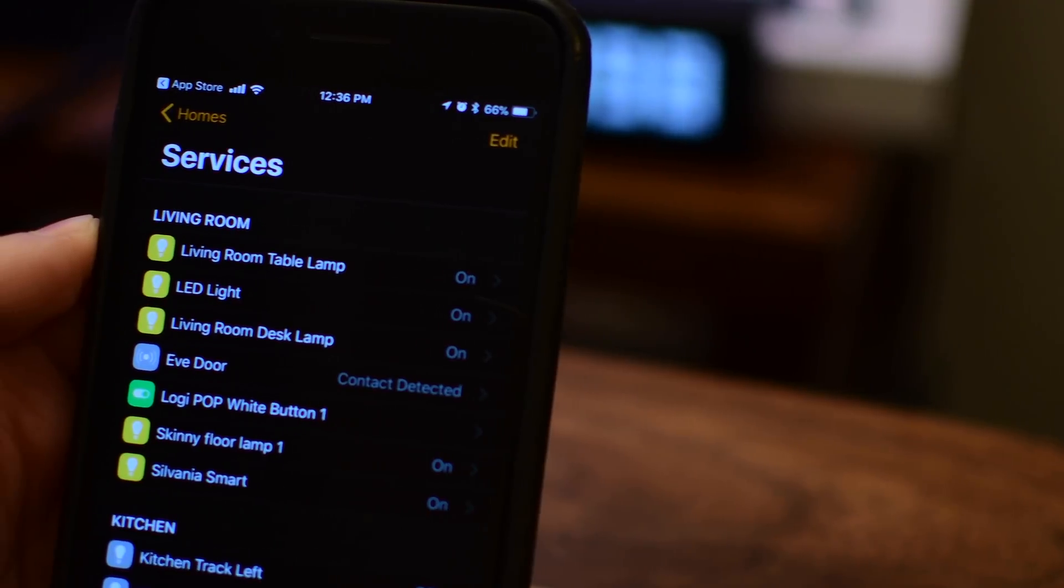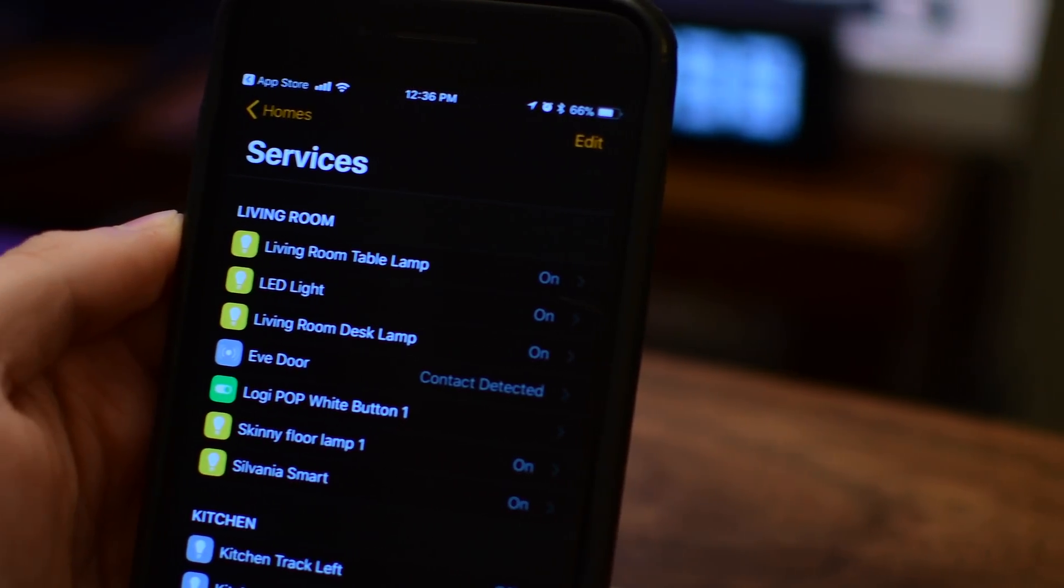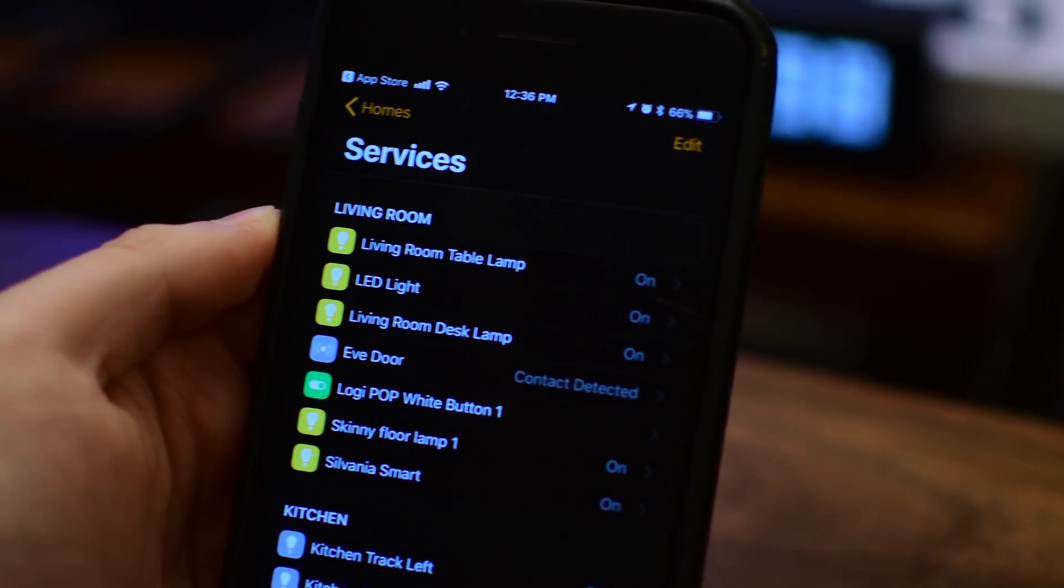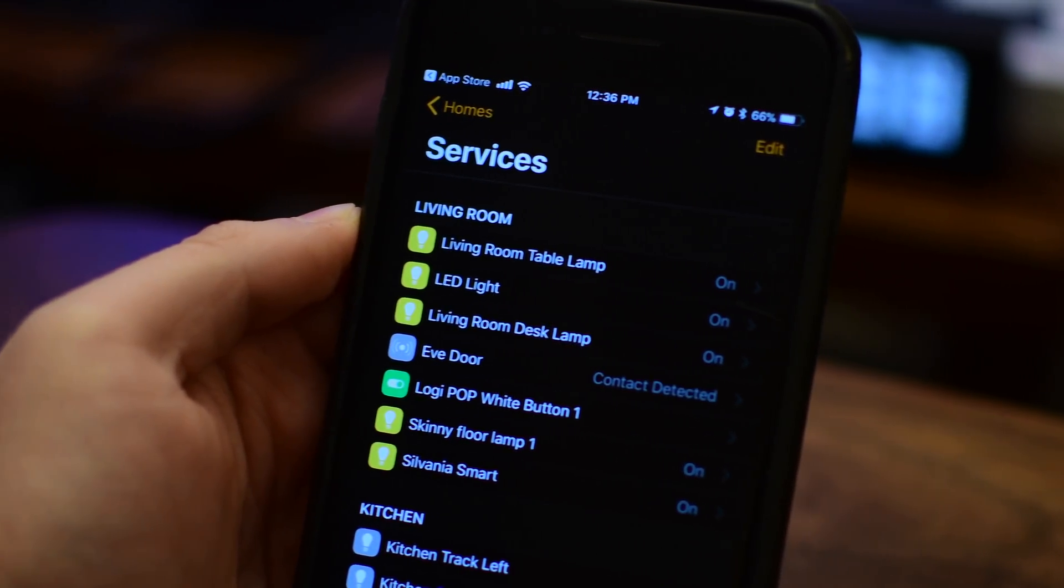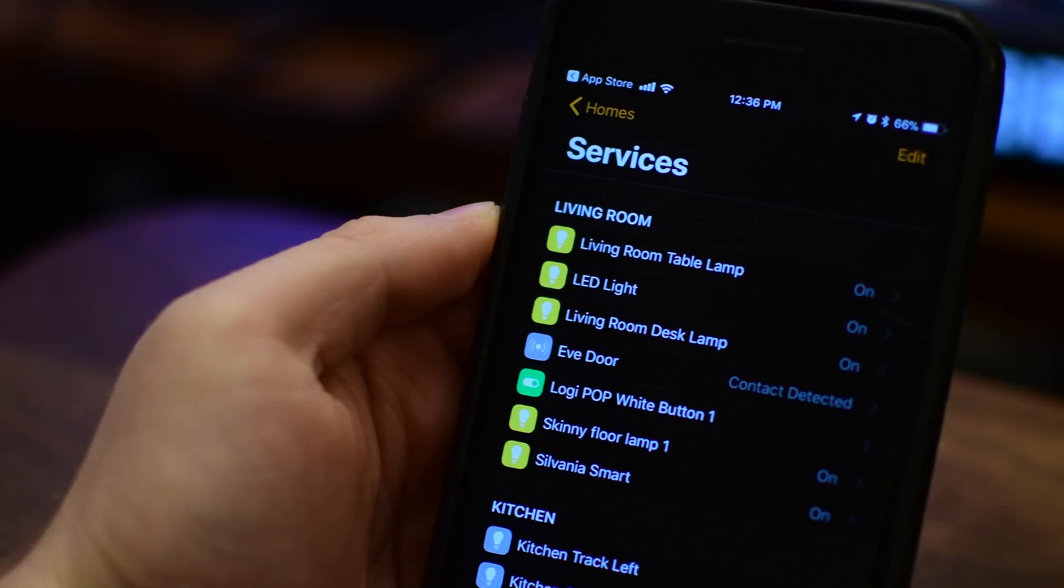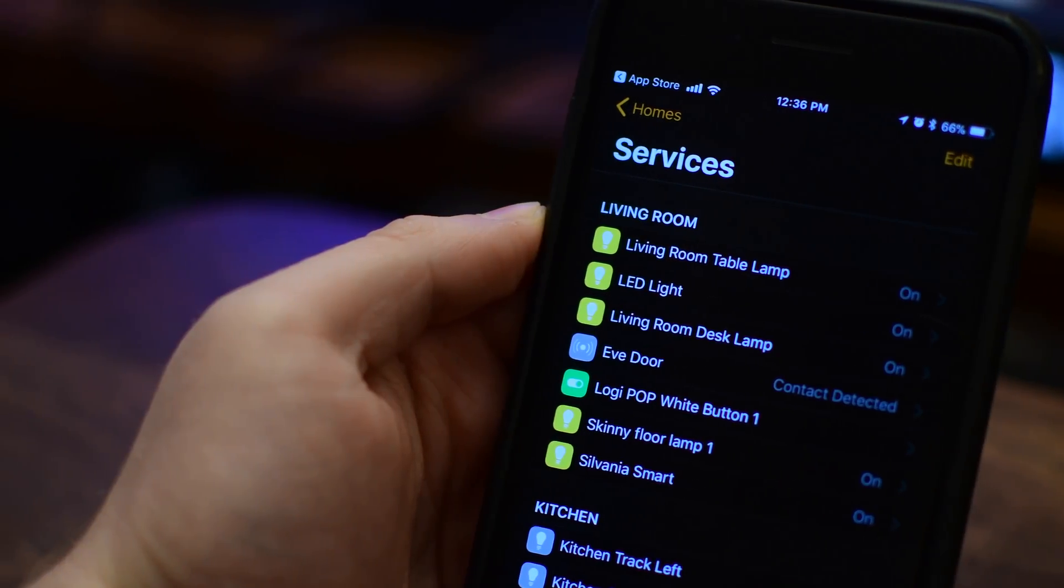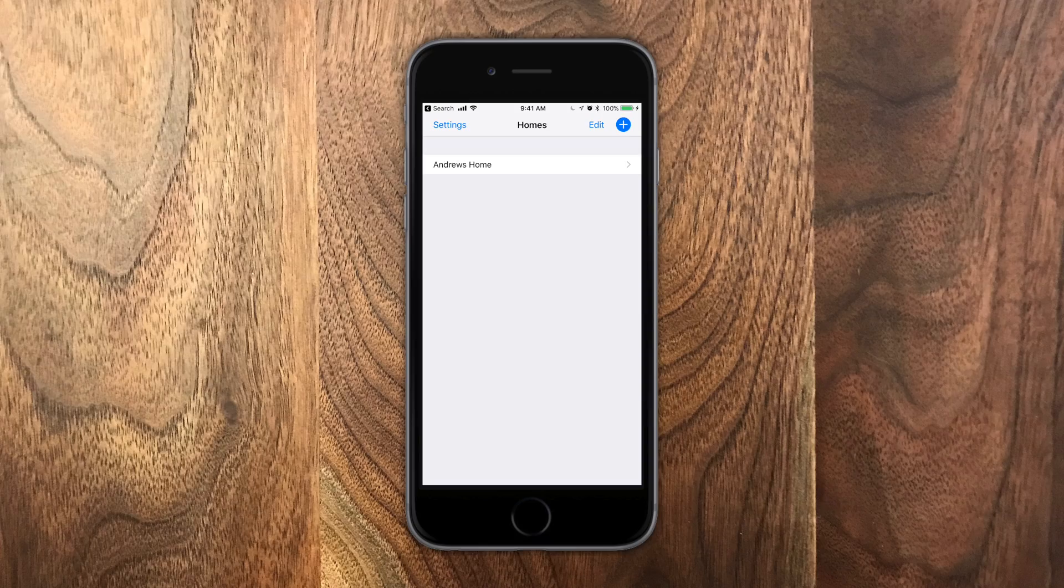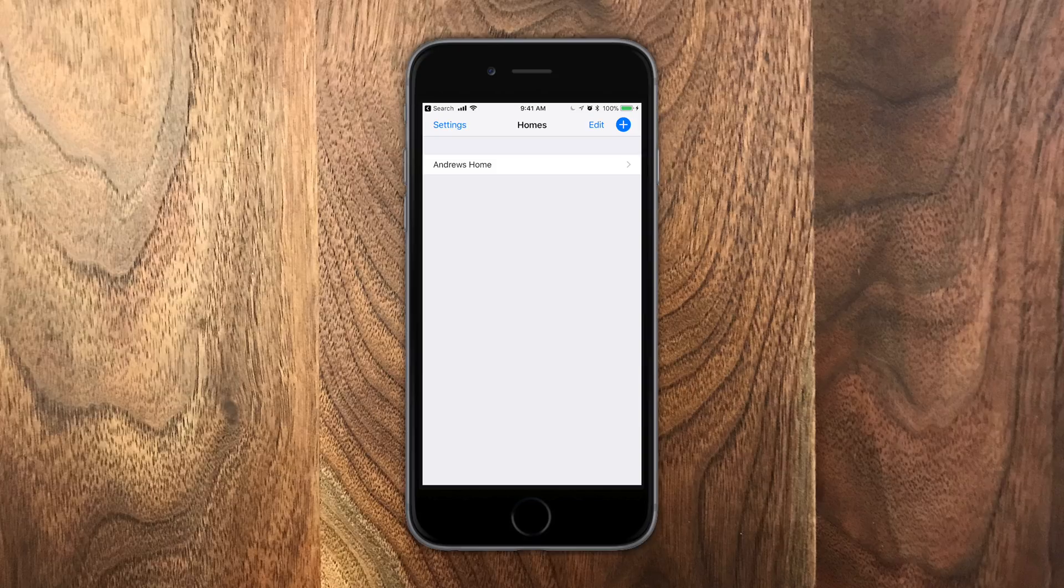What I like about Home is that it provides you the most details on your HomeKit accessories. You can do more in this app than almost any other HomeKit application out there. We're going to go through the app on a high level, as well as touching on all the new features.